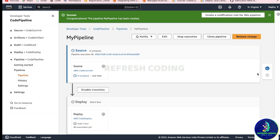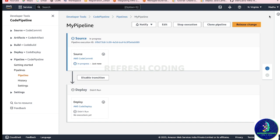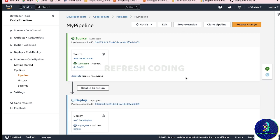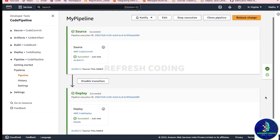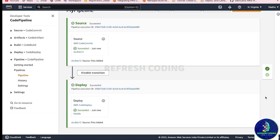The pipeline is created and it will execute the source and deploy stages. We wait for some time and the source is a success. Our pipeline is all green - both source and deploy are successful.